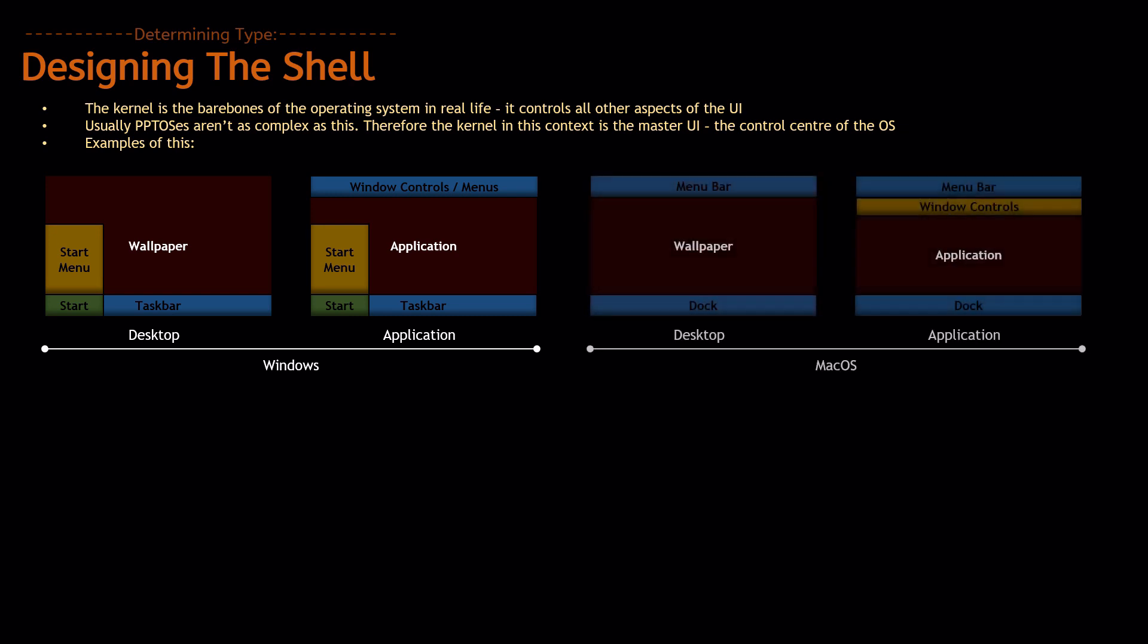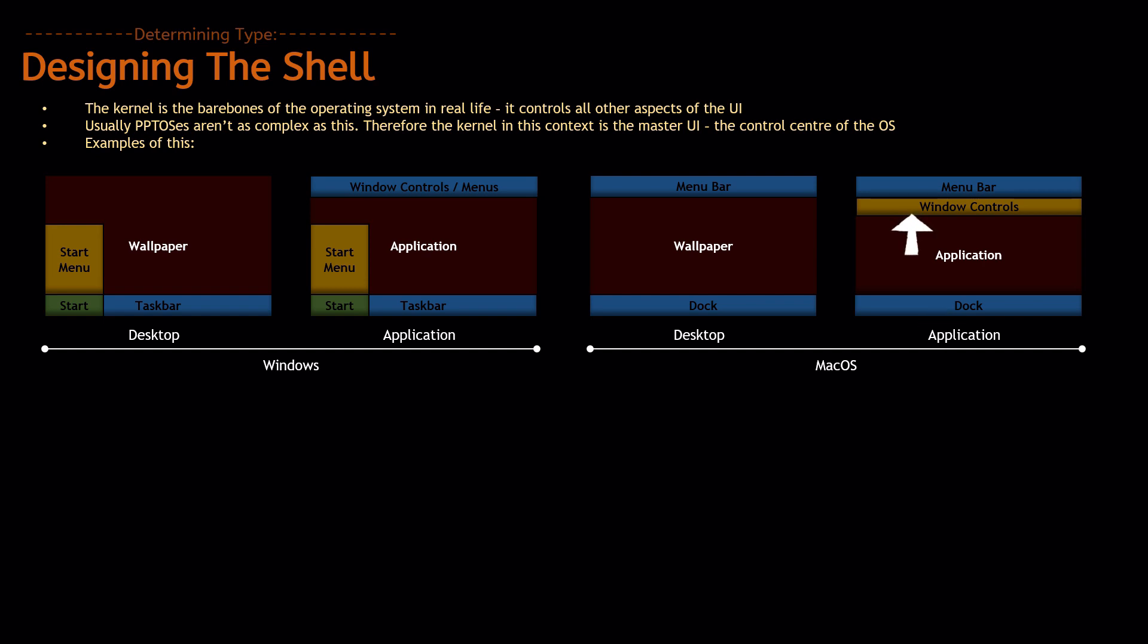For macOS, however, you have the menu bar and a dock in desktop mode, and in application mode, you have the menu bar that hosts all the menus, the dock at the bottom, but you have the window controls attached to the application always.